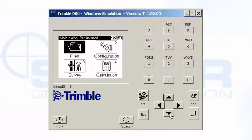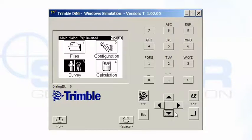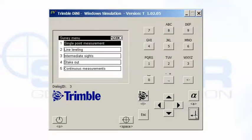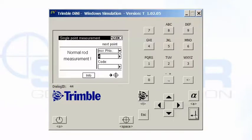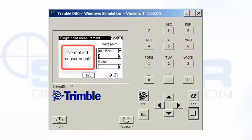So when you go into survey, number three, I can take a single line measurement. Right now it's asking for a normal rod measurement. See that on the left side of the screen?